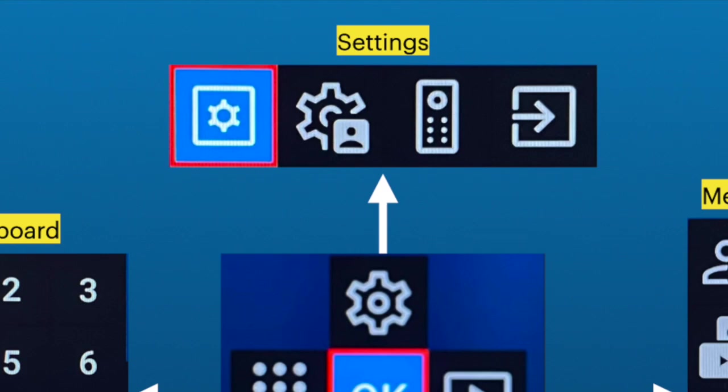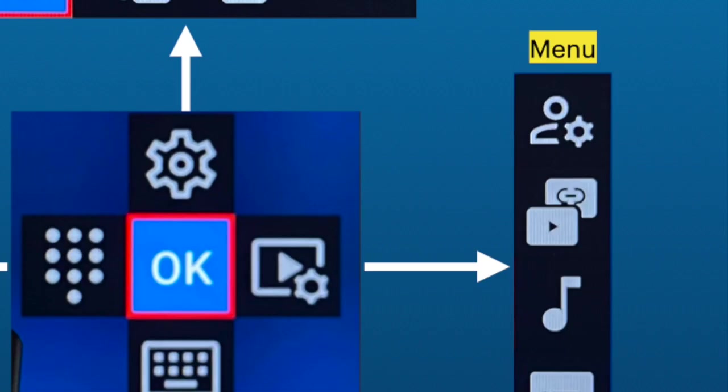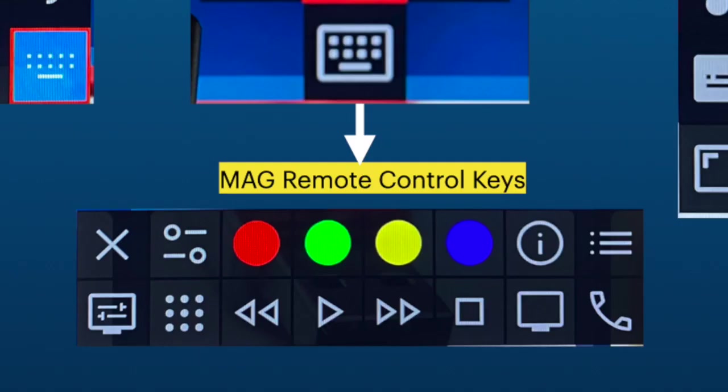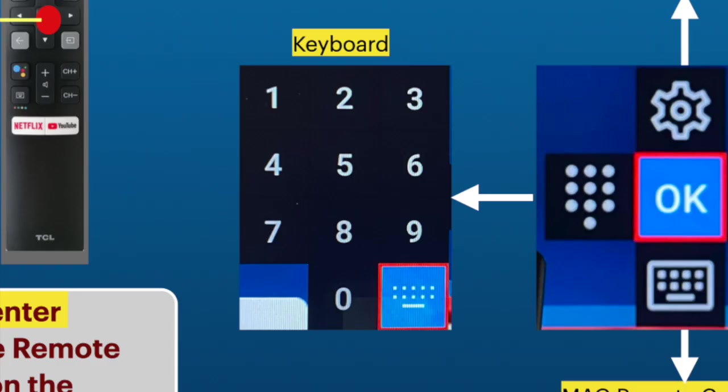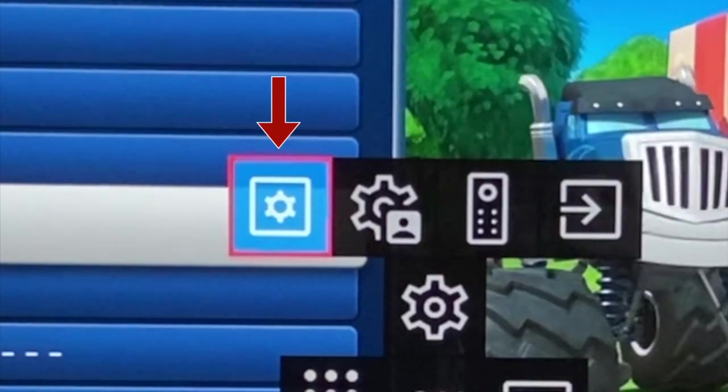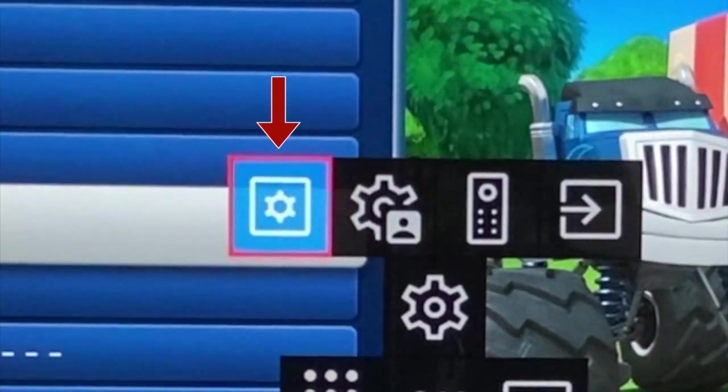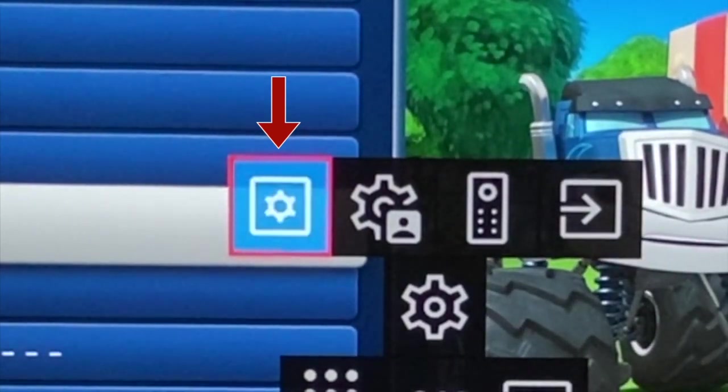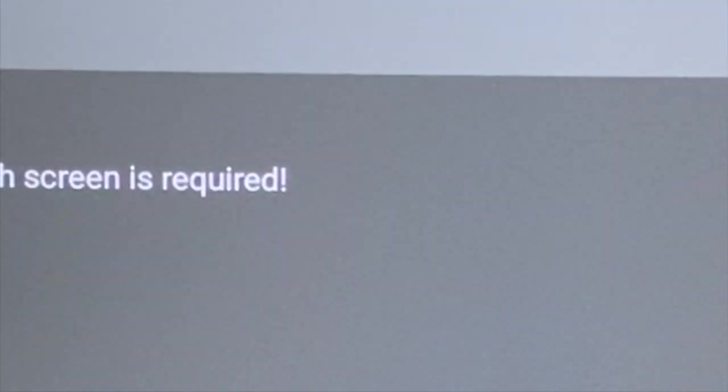On top, we have settings. On the right side, we have the menu. At the bottom, we have Mac remote control keys and on the left keyboard. In settings, the one on the left will open application settings.